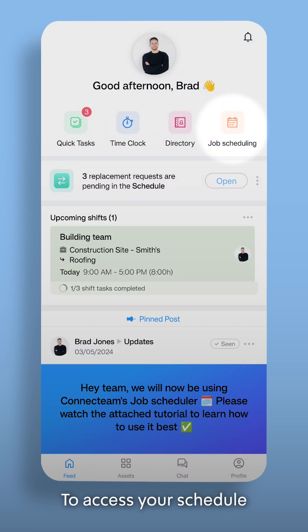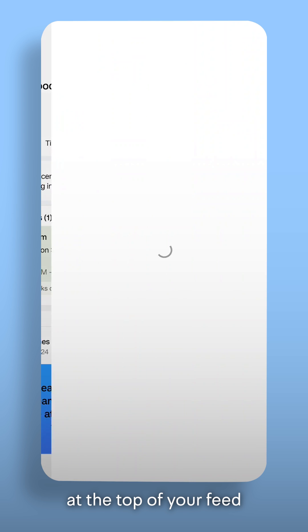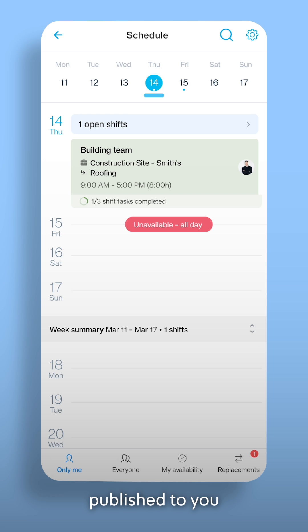To access your schedule, click on the Quick Actions button at the top of your feed. In the Only Me tab, you'll see all shifts published to you.